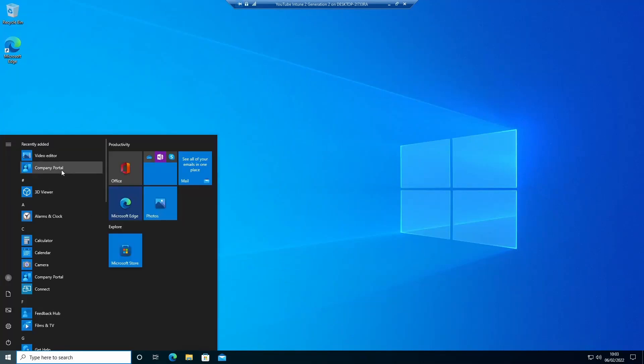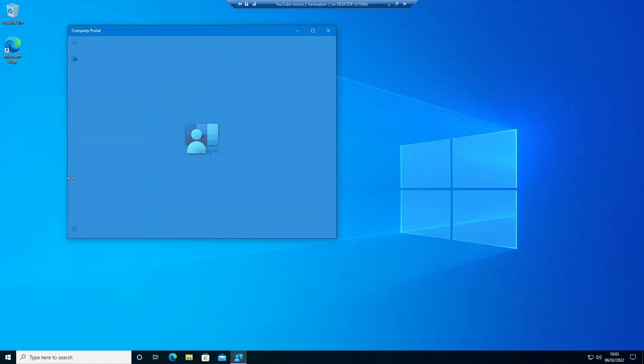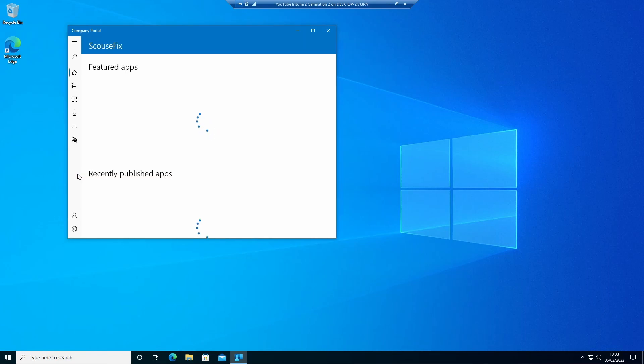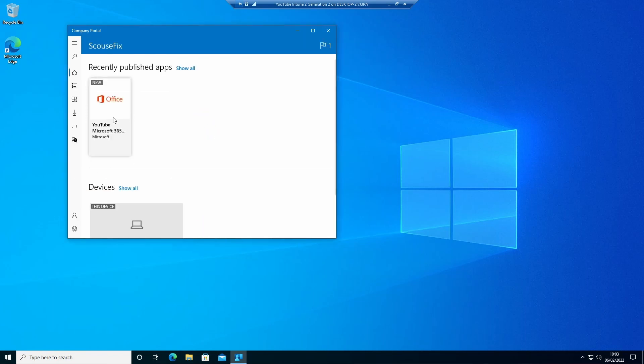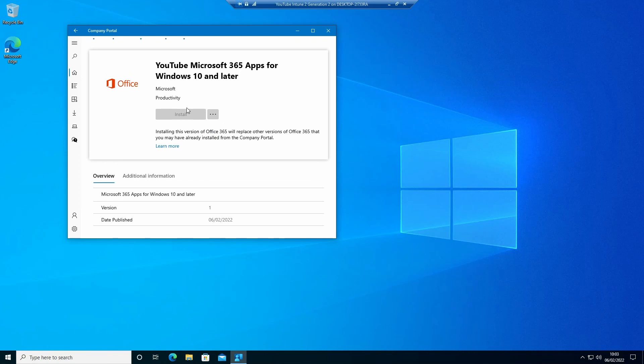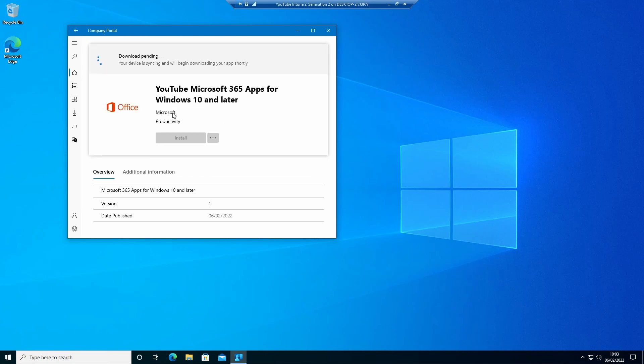So if we go into company portal, we can see Office is now available in there. We just select that and click install and that should install for us. I'll just play a bit of music while that happens and I'll come back in a second.